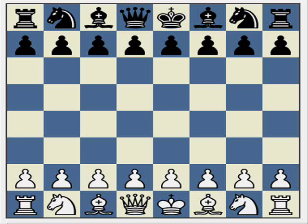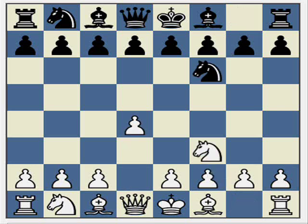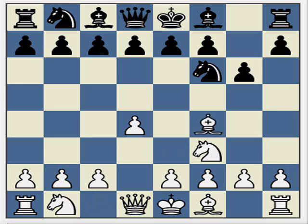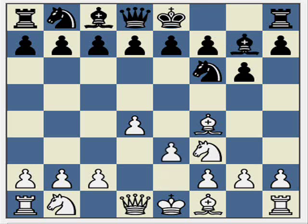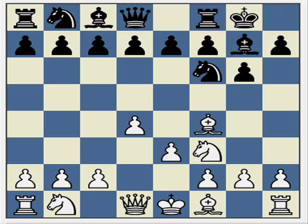The first few moves are very thematic in the London system versus the King's Indian defence. D4, Nf6, Nf3, g6 — and here Black prepares to fianchetto their dark square bishop. White continues with classic London system development: Bf4, Bg7, e3, castles, Be2.